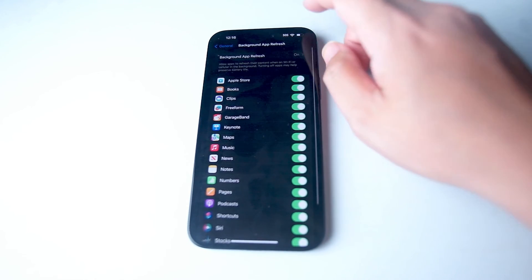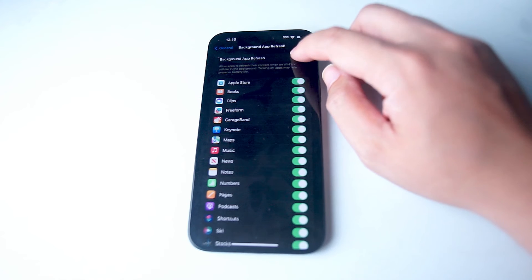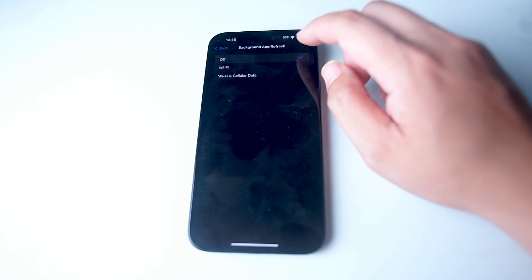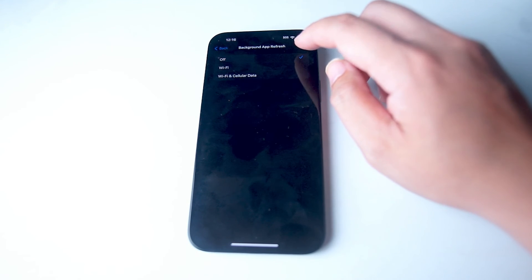After you hit Background App Refresh, there's a toggle switch at the top here that you can use to turn it on or off.